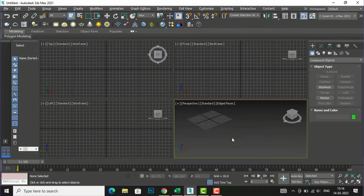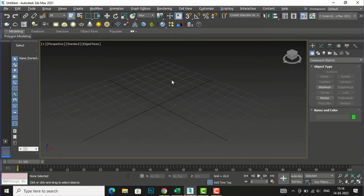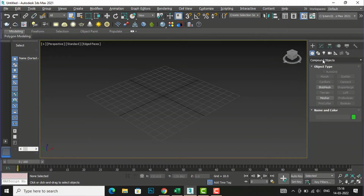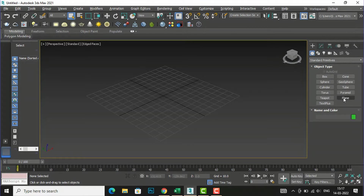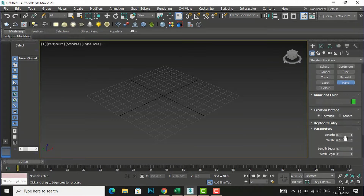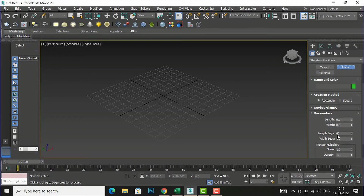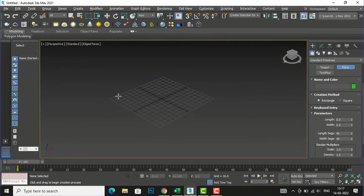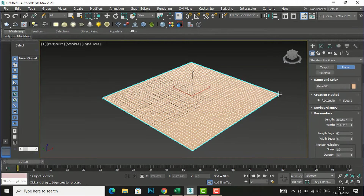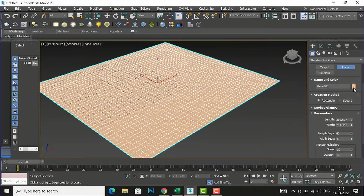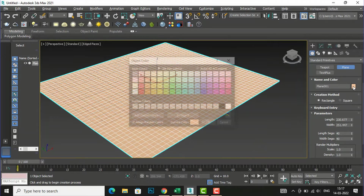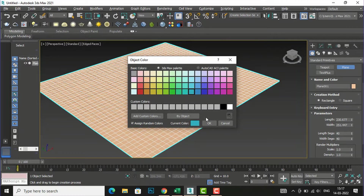I am going to my perspective mode and will press Alt+W. I will go to standard primitives and select Plane. In the plane settings I am going to make the length segment 40 and width segment 40. I want more segments, and you can select edge faces to view your segments. Now I'm going to give it a sky blue color.